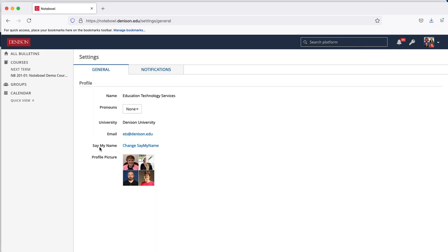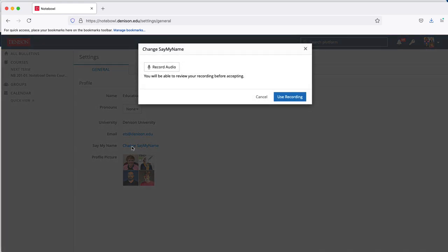You'll see an option in here called Say My Name. If you click on Change Say My Name, a recording box will come up. You can click the record audio to record your name.